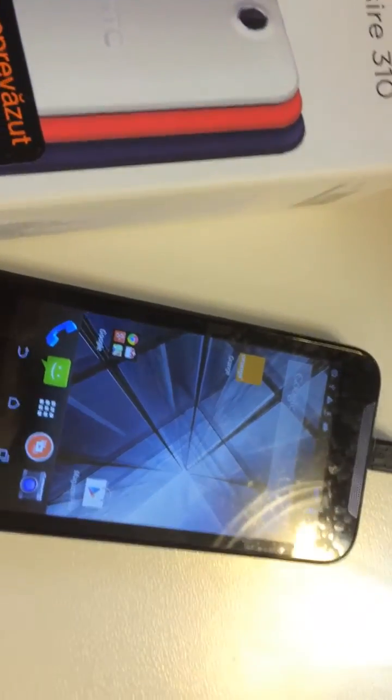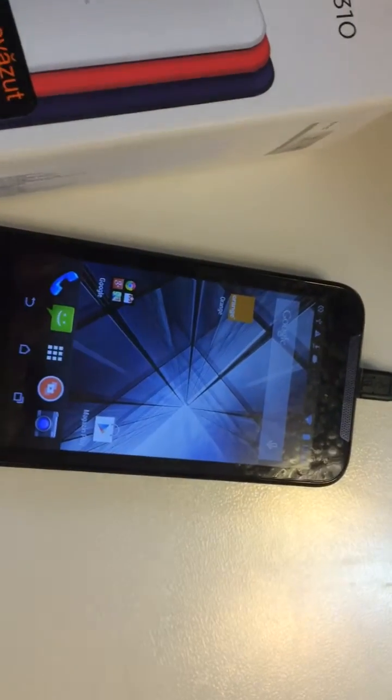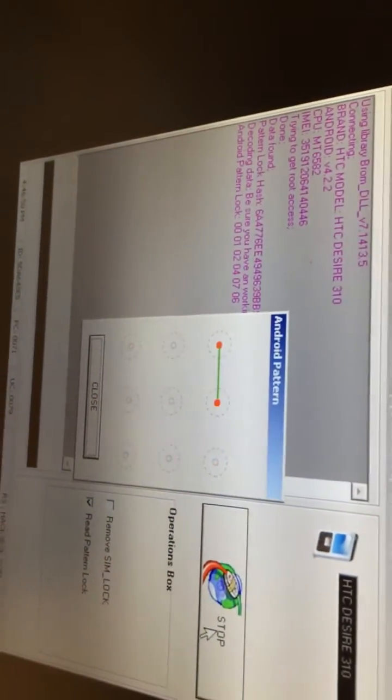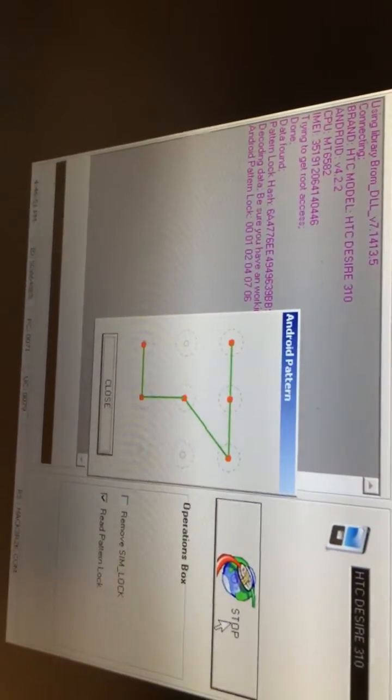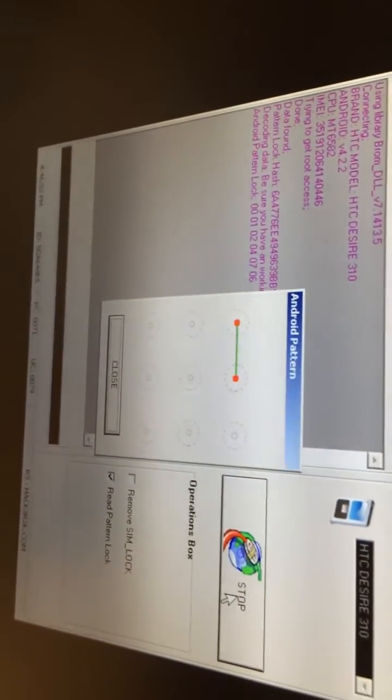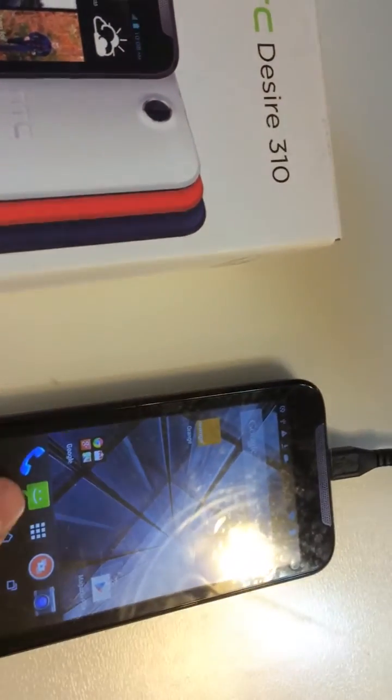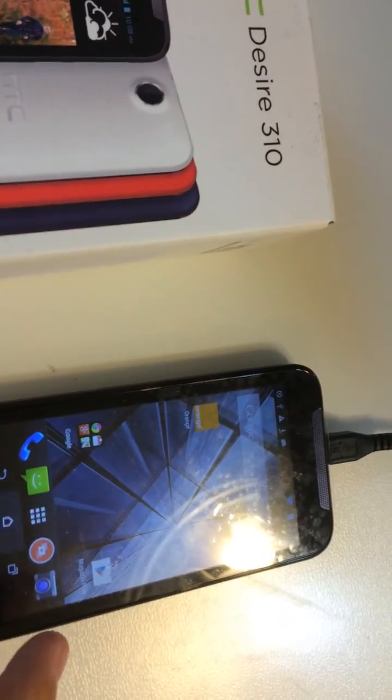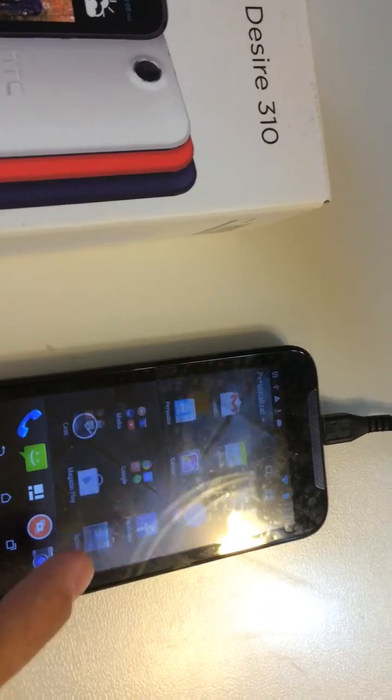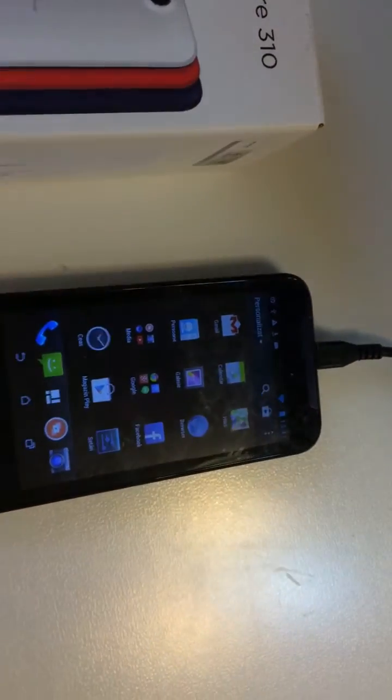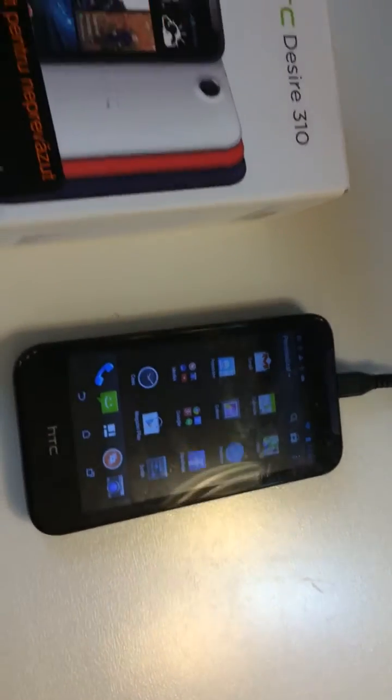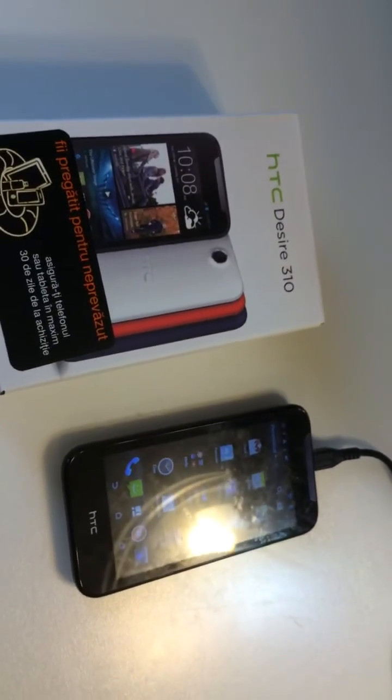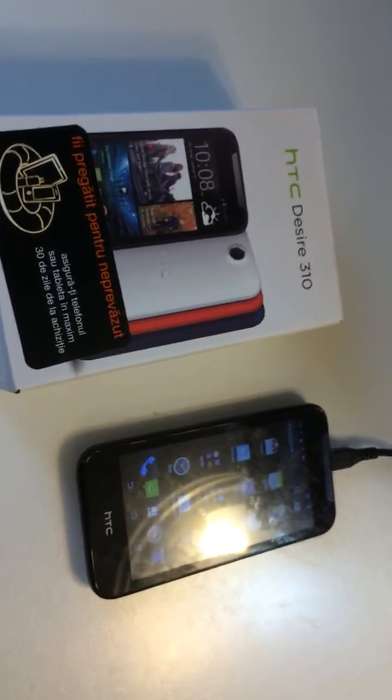Well as you see, 100% correct pattern displayed so the phone got unlocked and I'm going to have full access to it and we can do whatever we want. So enjoy using Furious Gold, bye bye.